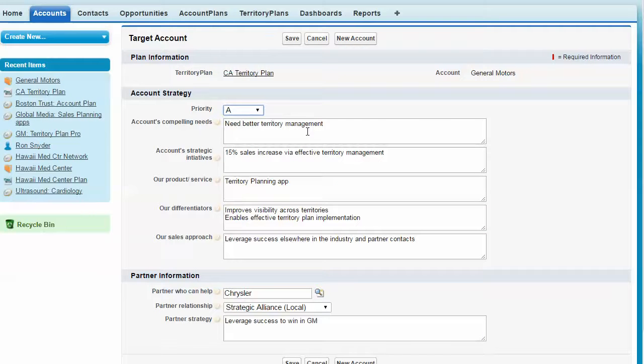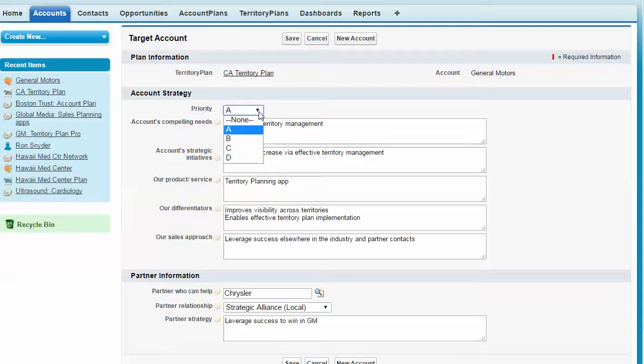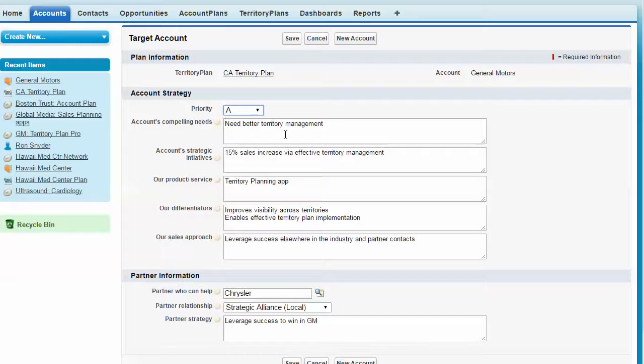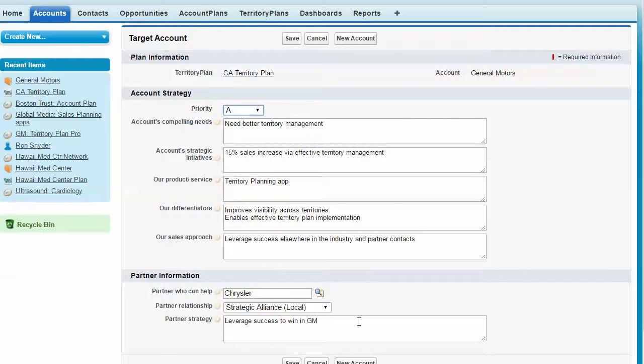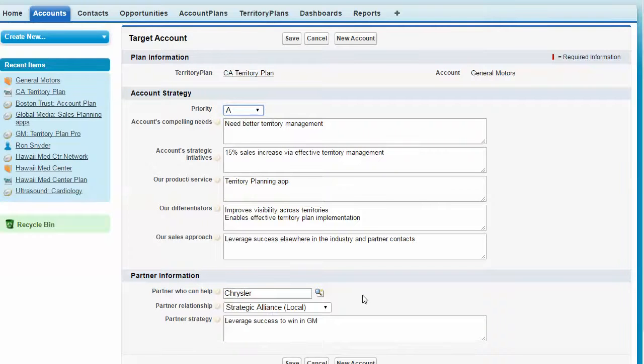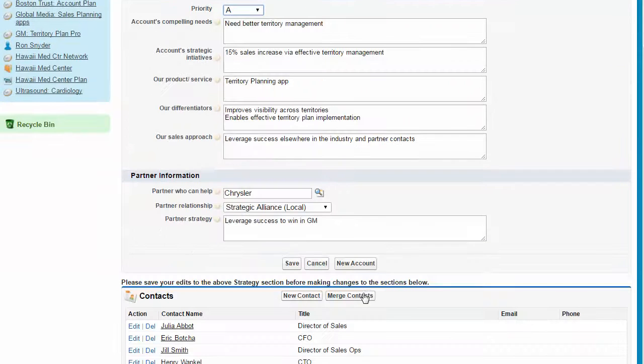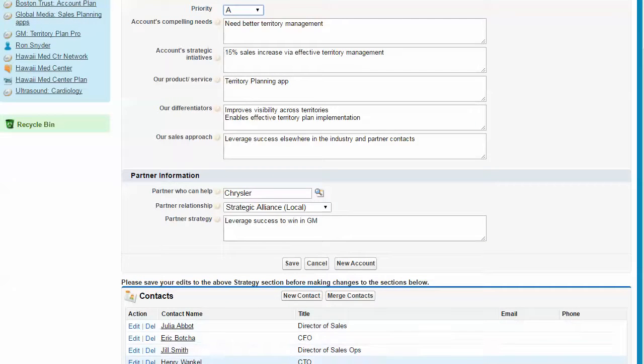So here we are in the account strategy page. We can prioritize this account as to how important it is. And we create a strategy starting with the account's compelling needs and ending with our sales approach.